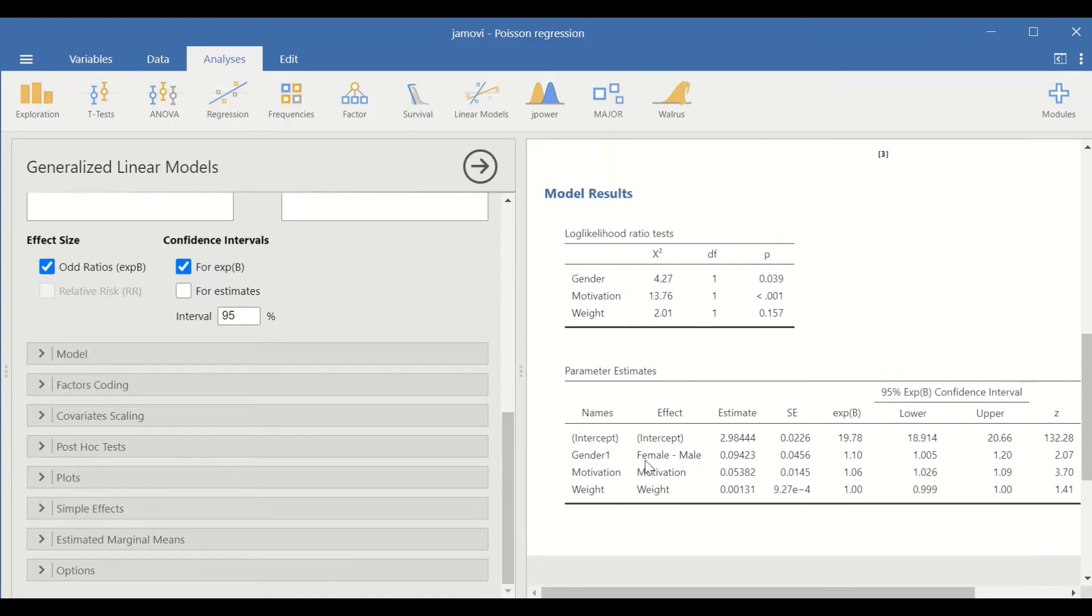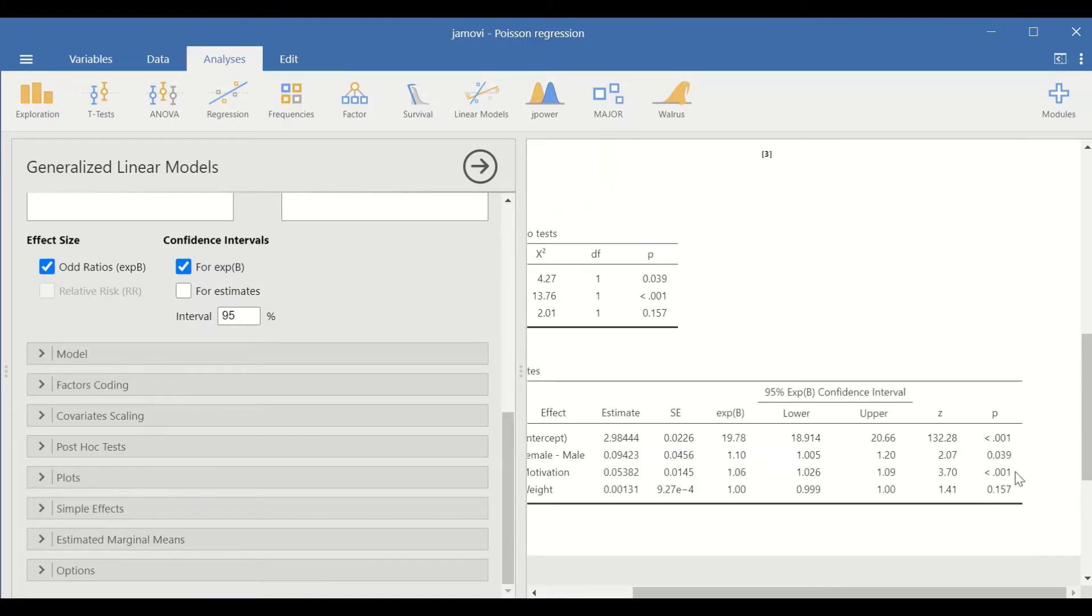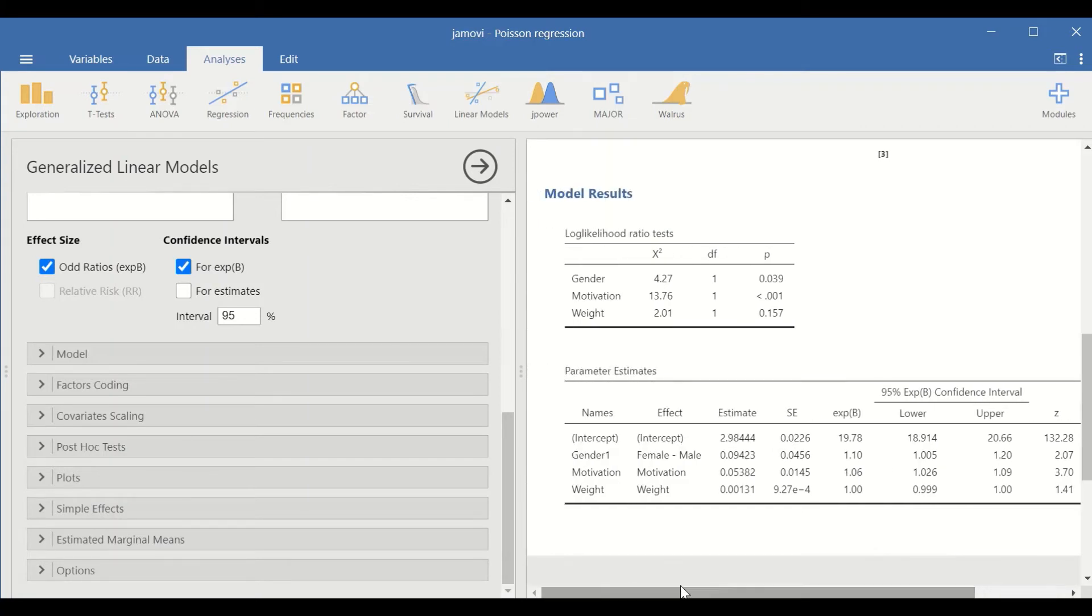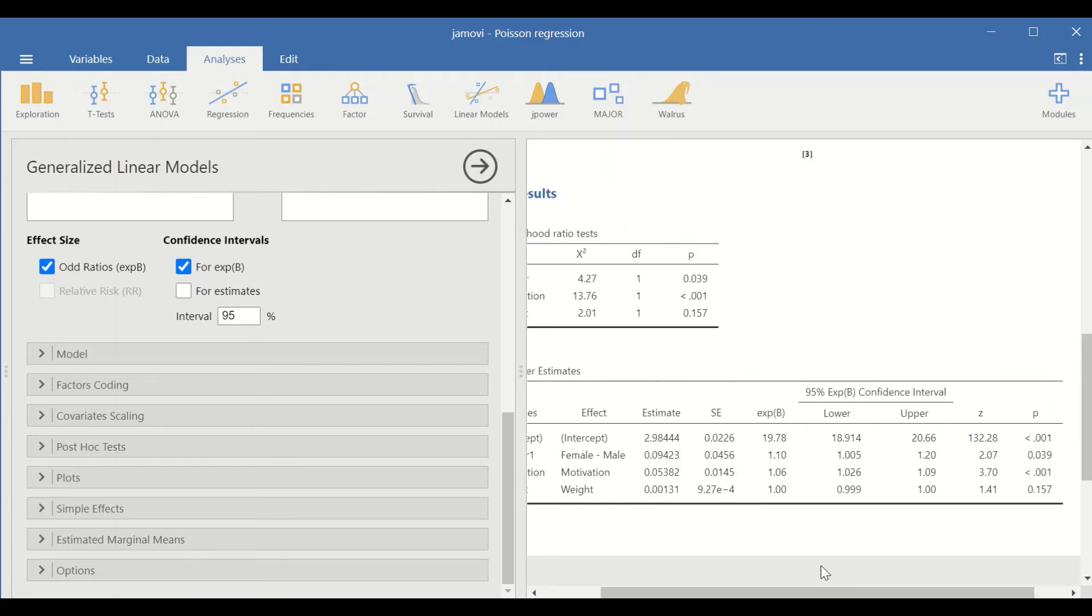For the motivation, there is a significant value. And the exponential beta is 1.06. That will be equal to 6%. So for each unit of increase in motivation, there is a 6% increase in the attendance or attending the session.